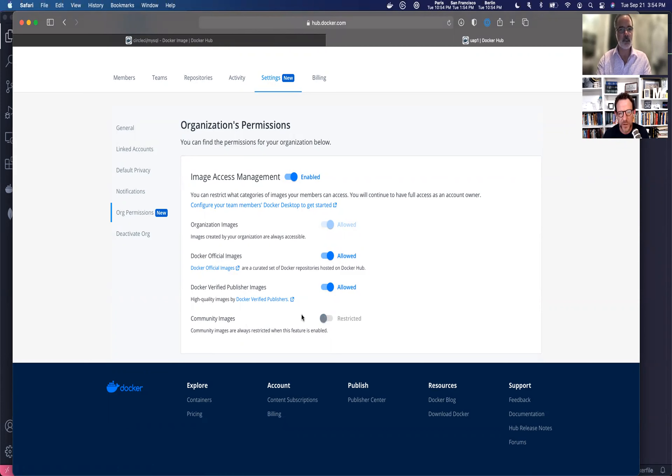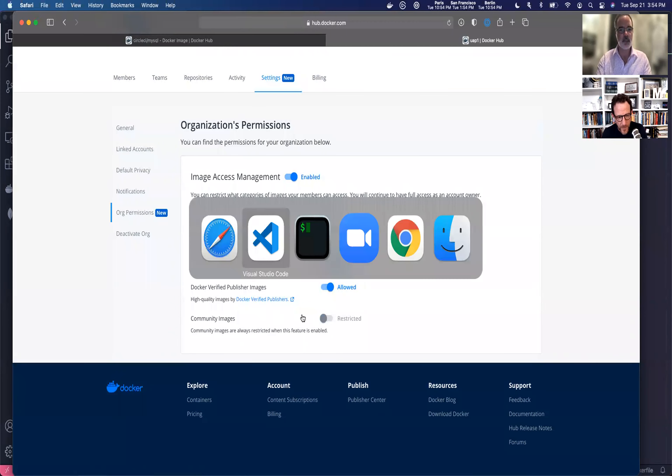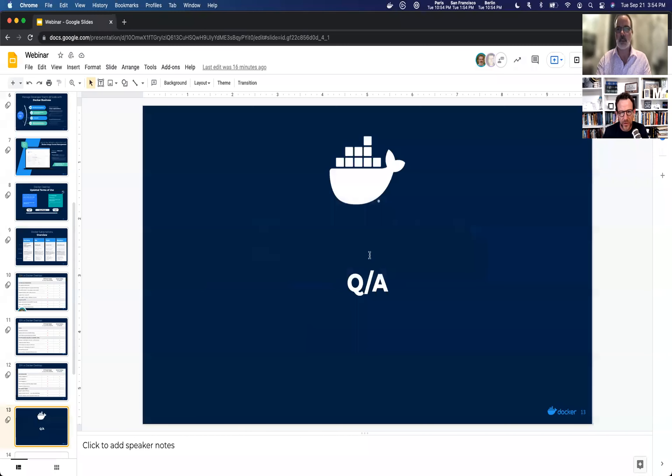Those are the new features in image access management. Thanks everybody for watching, and we're going to take a couple questions. I got a really good question from the audience: does centralized user management include the activation and deactivation of users within the license? Can we do this on our own in some sort of dashboard?